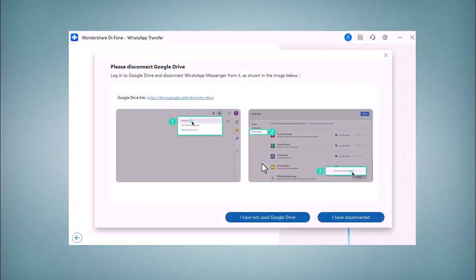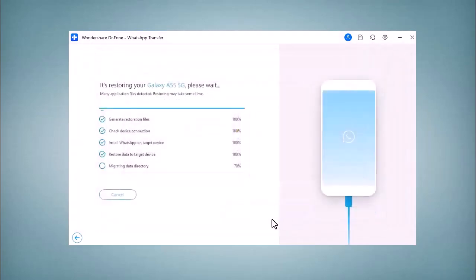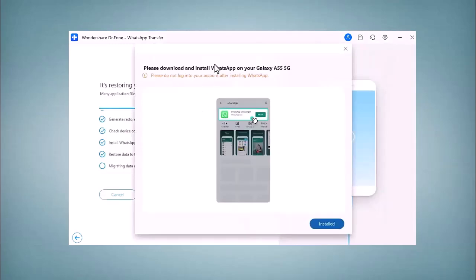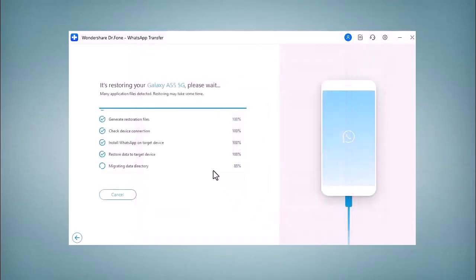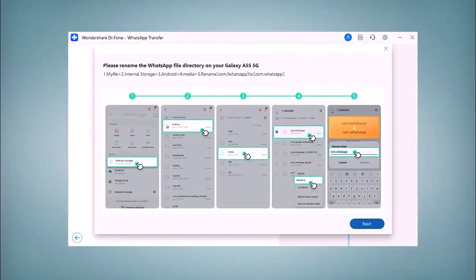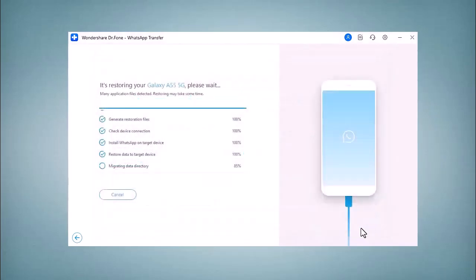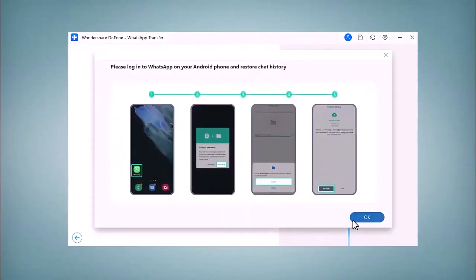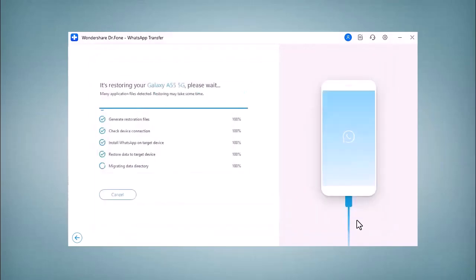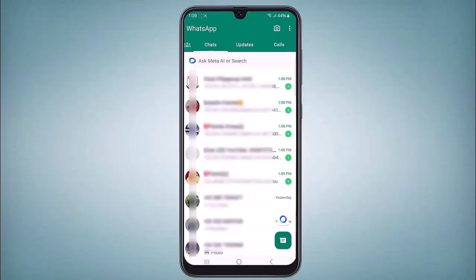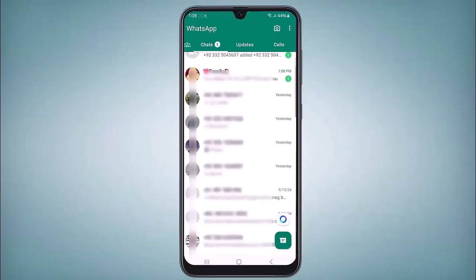Please disconnect Google Drive and download and install WhatsApp on your Galaxy. Then rename the WhatsApp file, log in to WhatsApp on your Android phone, and restore chat history. It has been restored completely.